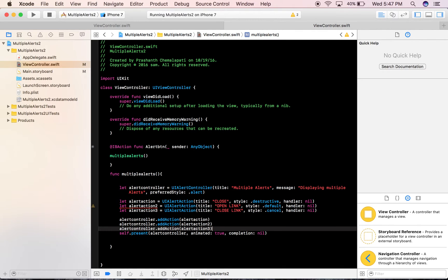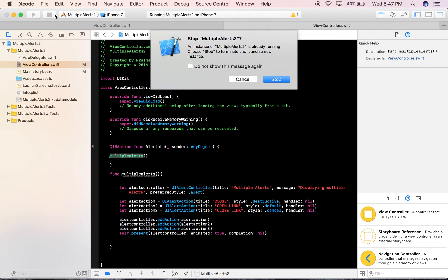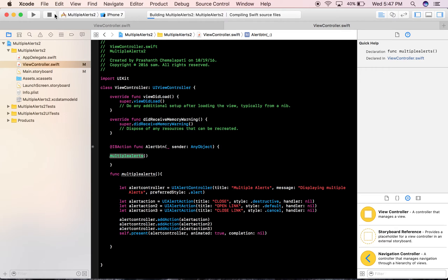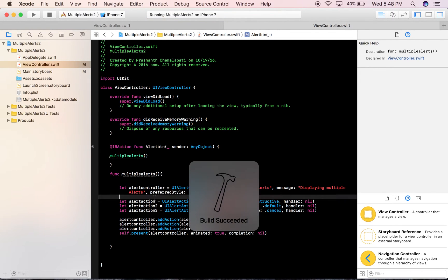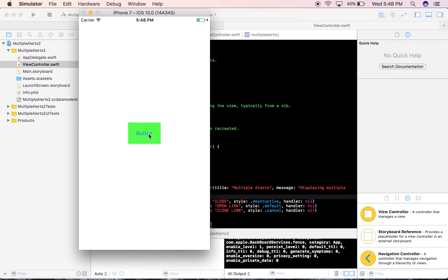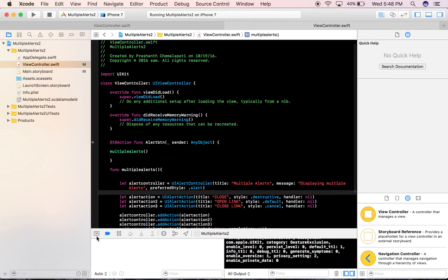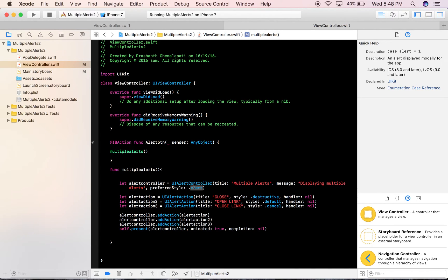Now that we've added the actions, they're already presented and the function is being called in the alert button action. Let's build and run and see what we get. The build succeeded. There's the simulator with the button — let's press it. Here are the alerts: Close, Open Link, and Close Link.